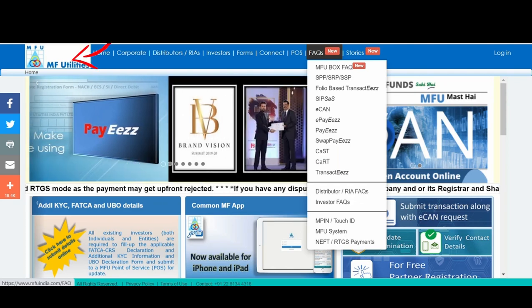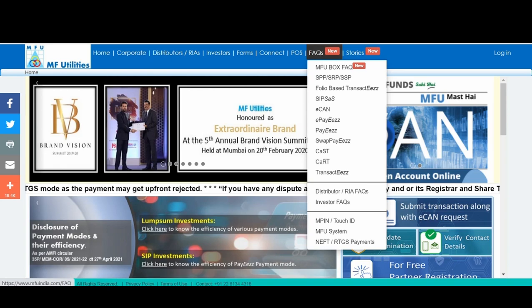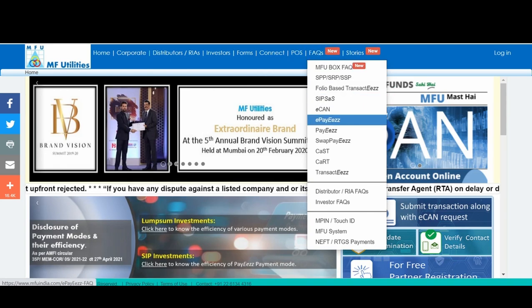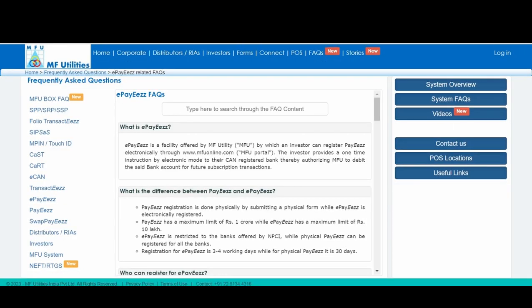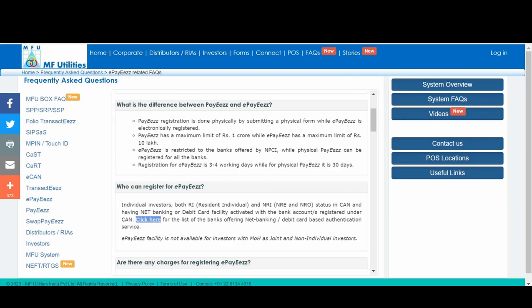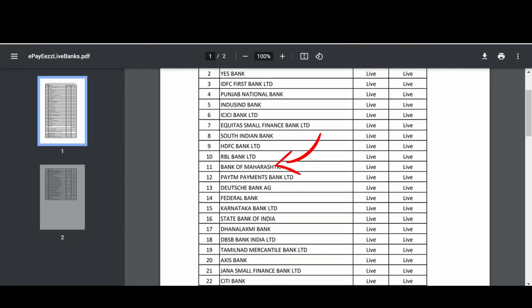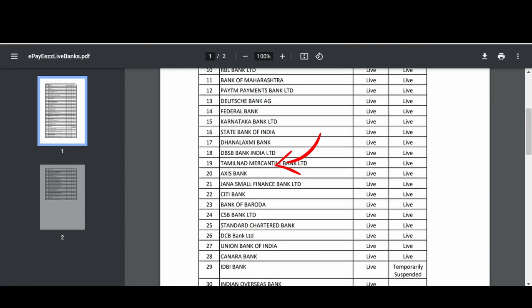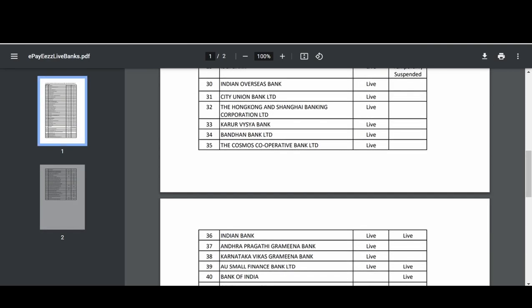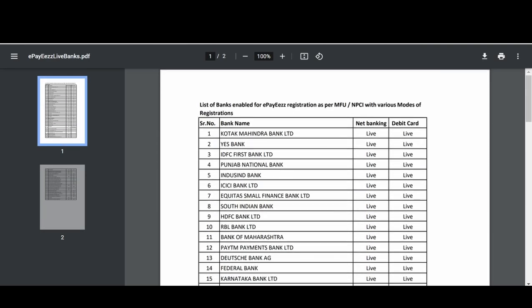To check, go to mfuindia.com, click on FAQs, click on e-payees, and select the third option i.e. who can register for e-payees. There you will find the list of banks available at MFU for e-payees. Most banks are available for both debit card and net banking, and some are for either debit card or net banking options.